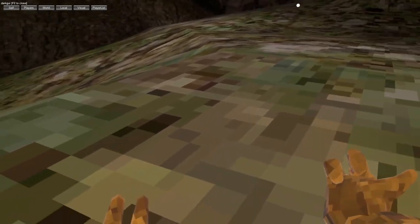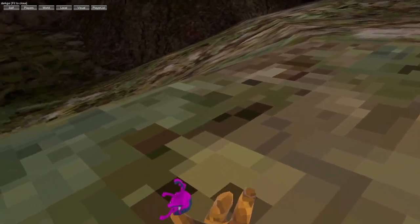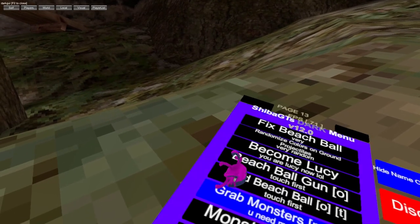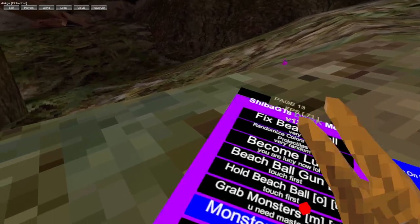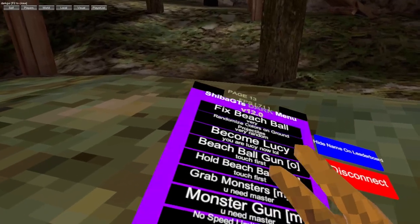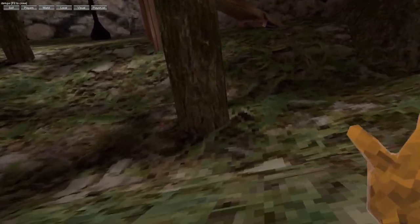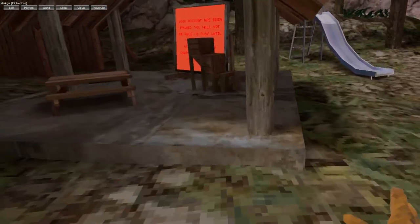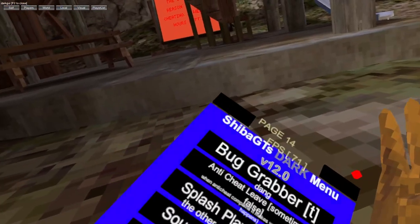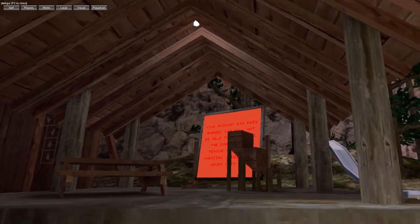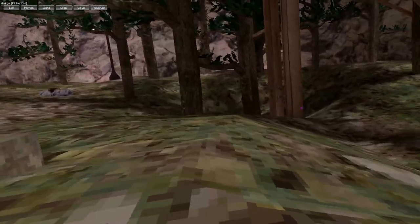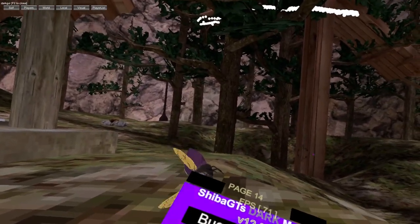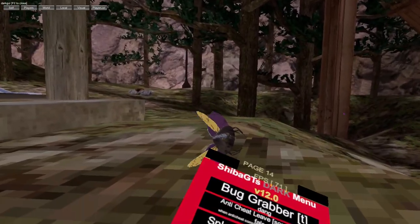Become Lucy, beach ball gun, old beach ball, grab monsters, monster gun, node limit for speed ground protectors, time controller left trigger. Doesn't seem to be working. Bug grabber - some of these mods probably don't work because I'm banned, so hopefully when I'm unbanned and Shiba's either V13 or if they make a new menu, then I'll be able to use it properly.